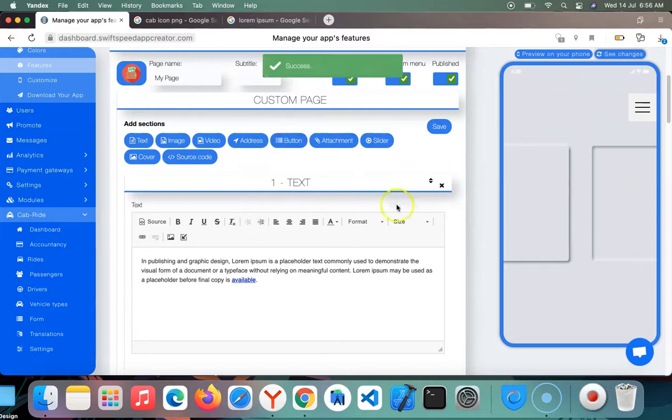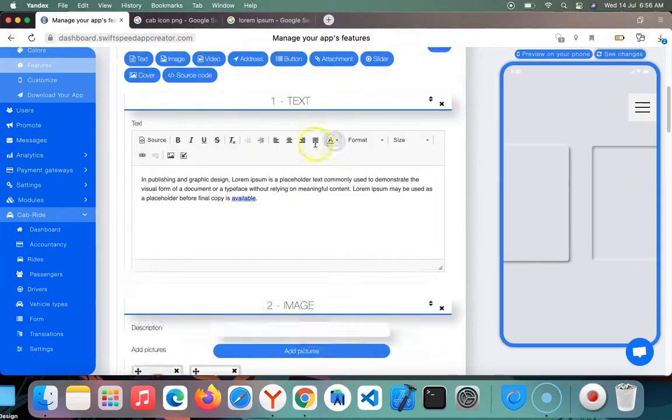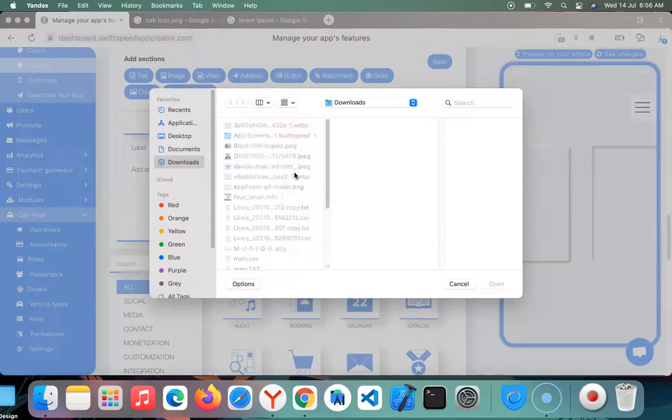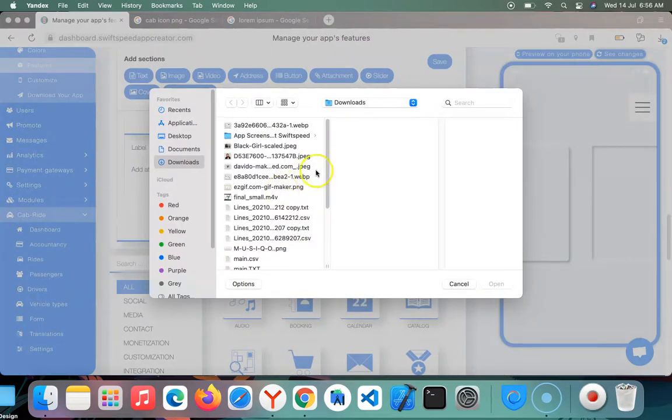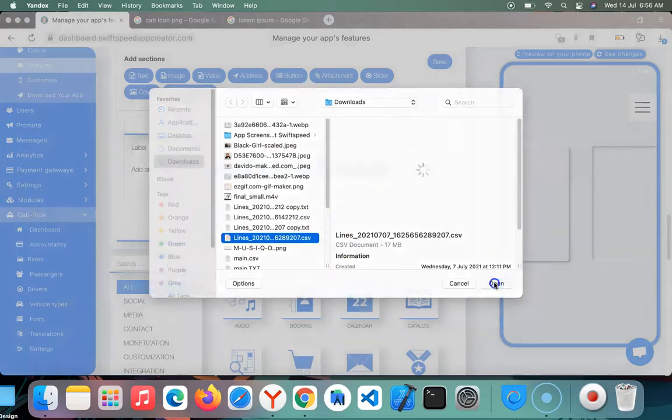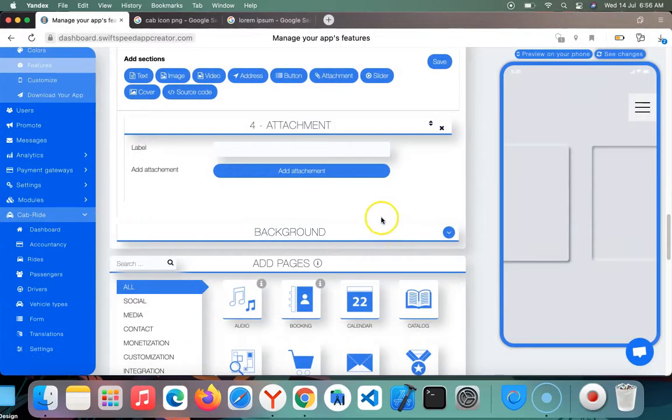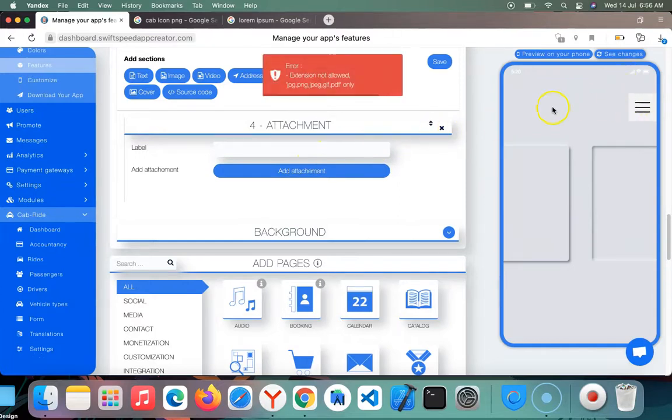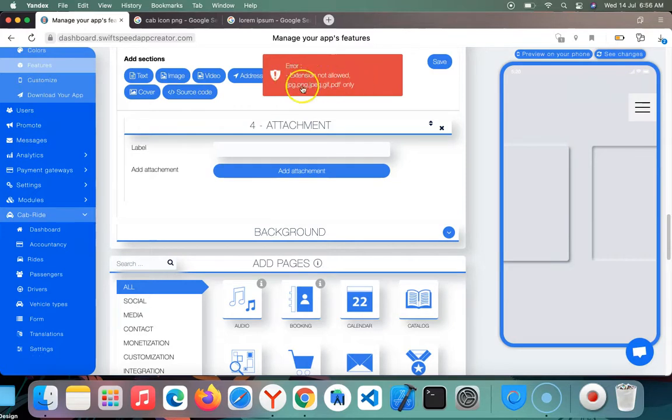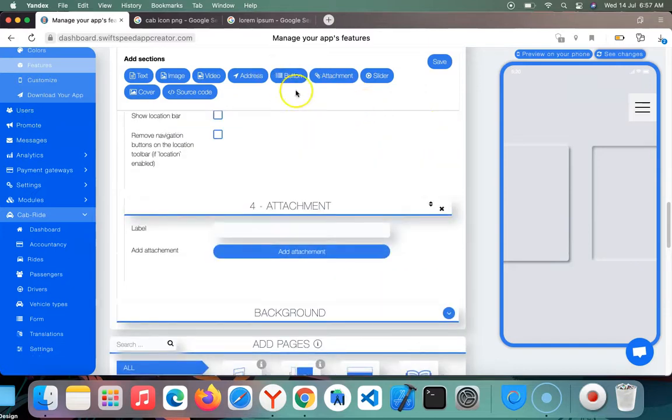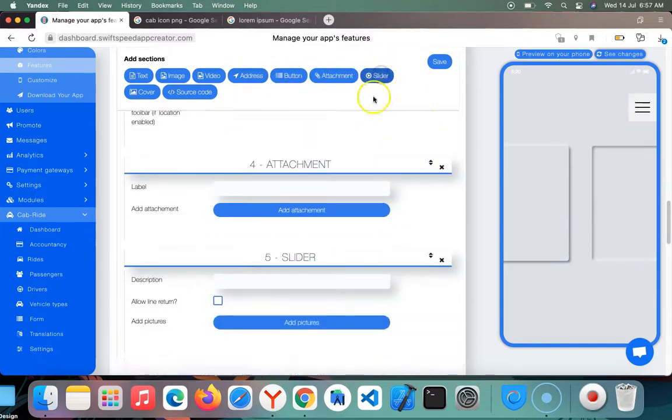The custom page has been saved. You can also add attachments, like uploading a PDF document, CSV document, or anything at all under this area. I added the CSV. These are the formats that are allowed - PDF, GIF, and others.